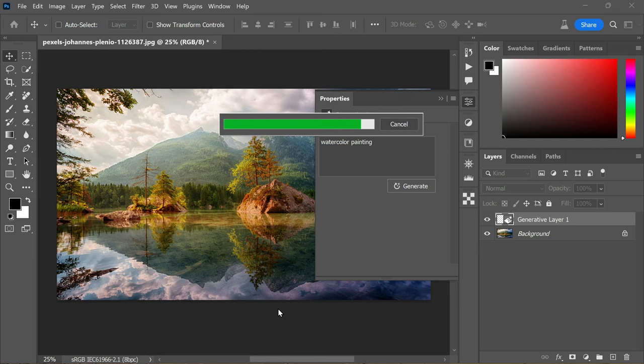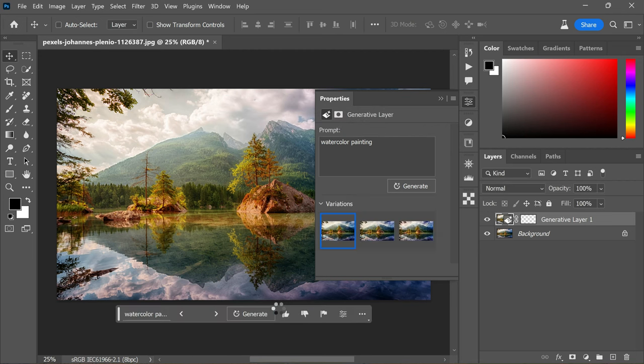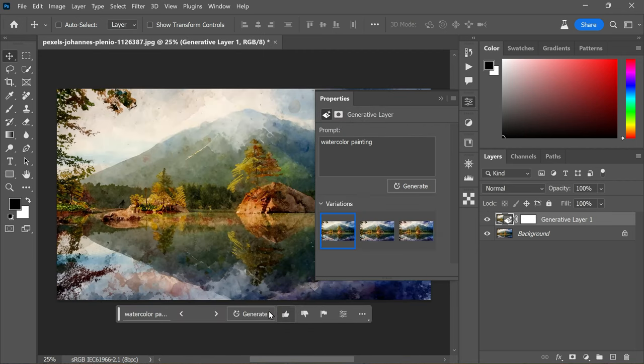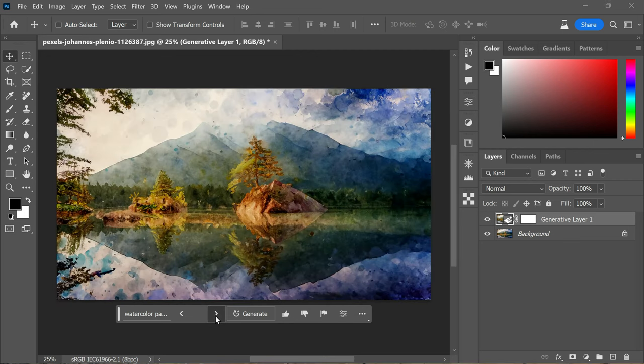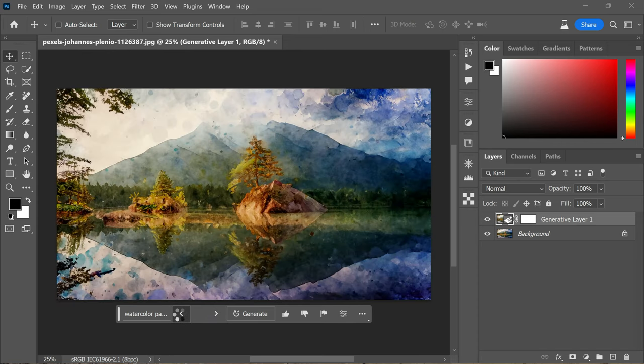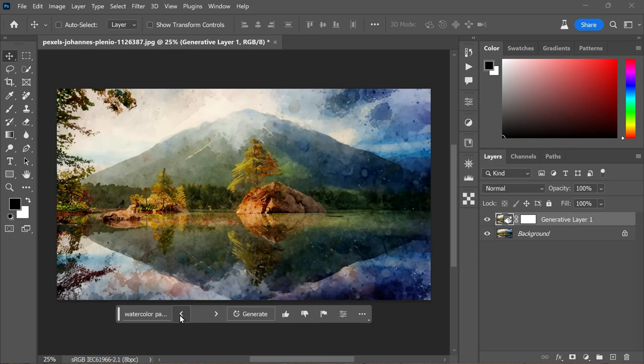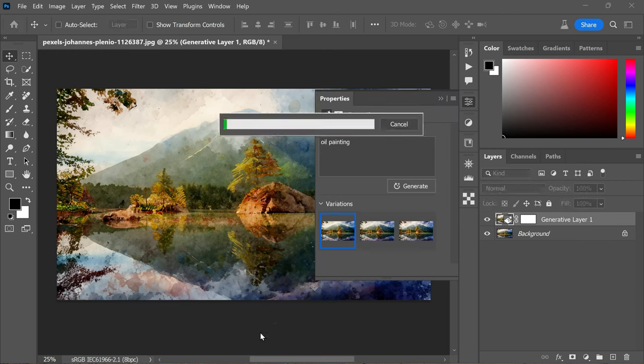Keep in mind that the outcome may vary based on your image and the familiarity of generative fill with the specified style. Patience and experimentation are key here, and it's advisable to change only one element at a time to assess the impact. These results are looking very good. For example, you can modify the prompt to oil painting and generate another result.